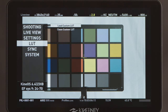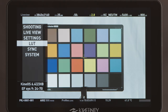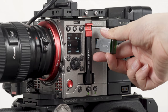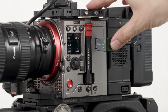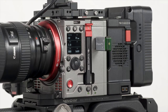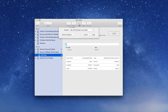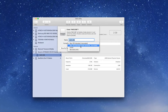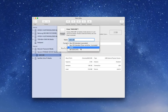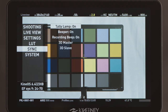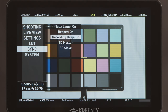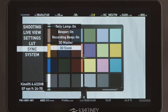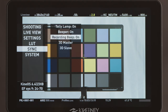The LUT menu allows you to load custom LUTs using the USB 3 connection. Make sure your USB media is formatted in FAT16 or FAT32 file systems. The sync menu provides options for syncing two MAVO cameras together for 3D rigs and similar setups.